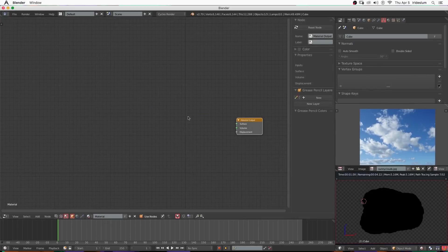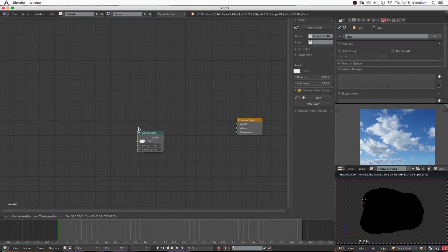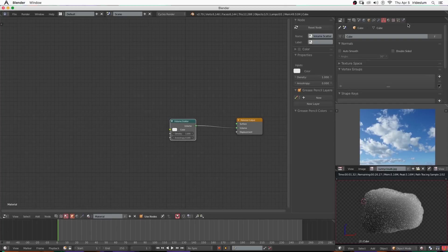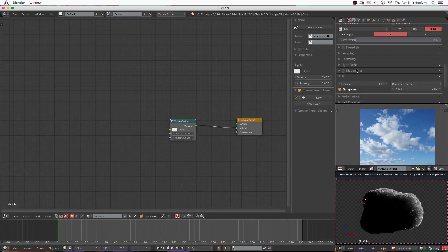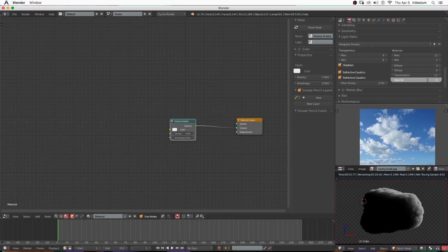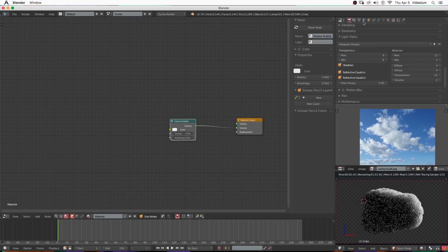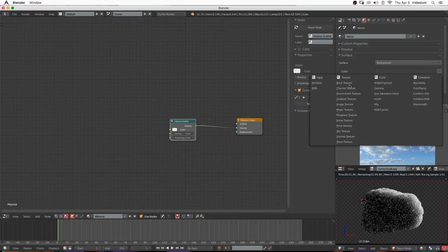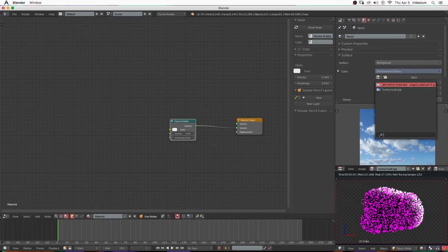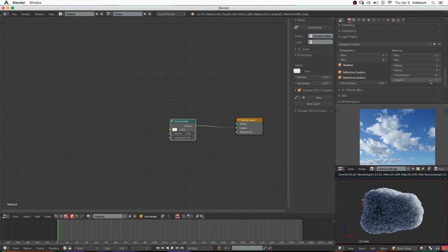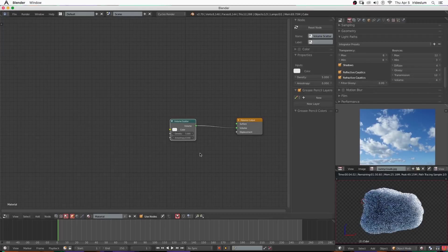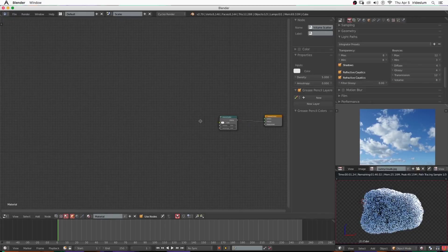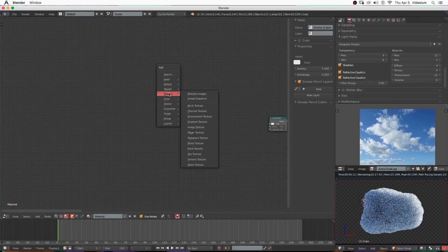Now I'm going to go ahead, hit new material, delete the diffuse, add in a volume scatter and plug that into the volume. Then I'm going to turn the density of the volume scatter up just a little bit and go under light paths, turn the volume bounces up to something like eight, although the more you have the longer it'll take to render so I'm going to leave it at two for now. Now I'm going to add in an environment texture and just use one of the reference images for the background so that we can get some bluish lighting in the scene. The more volume bounces you have the brighter your clouds will be.